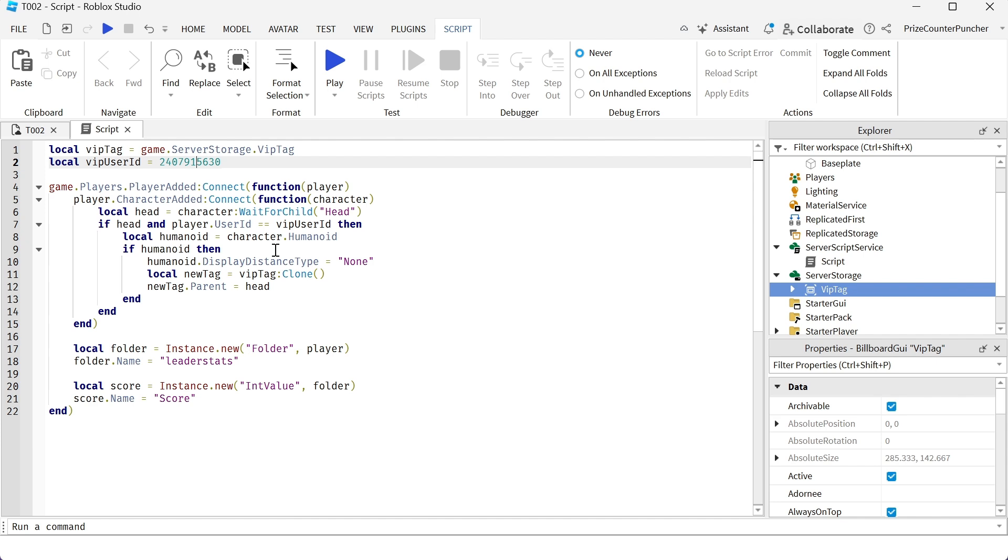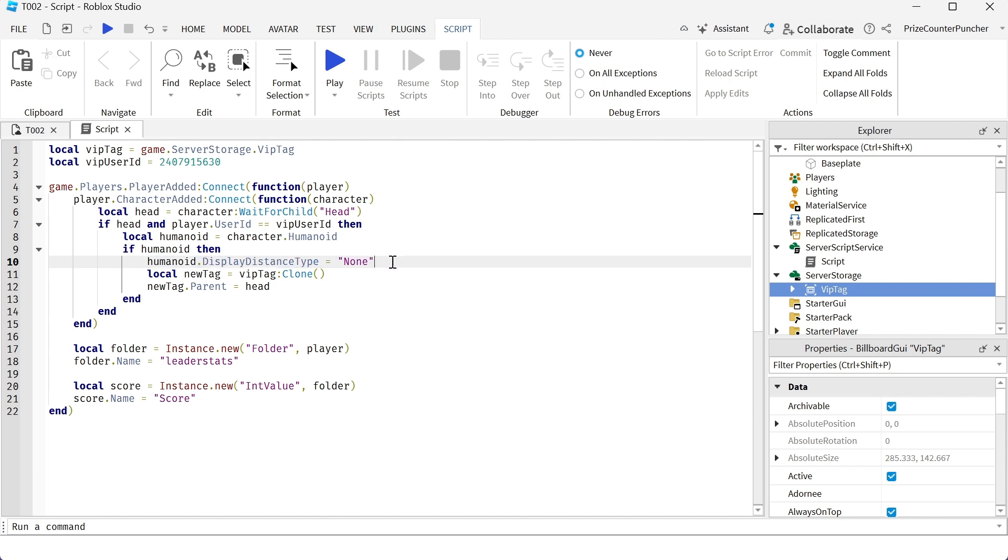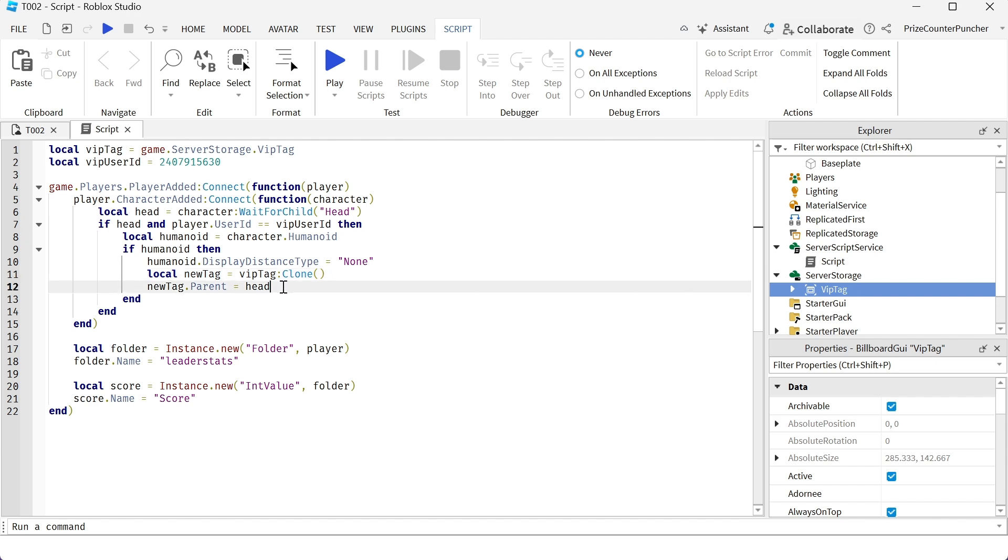To do that, I must get the humanoid of the character because with the humanoid of the character, I can set the display distance type property to none and it's not going to display my name over my character because now I'm going to have a VIP tag over my character. If I don't turn this off, then I'm going to have both, a name tag and the VIP tag overlapping each other. On the next line here, we're making a copy of our VIP tag from the server storage and then we set the parent to the head of my character. That's going to place the tag over the head of my character and that is all there is to it.